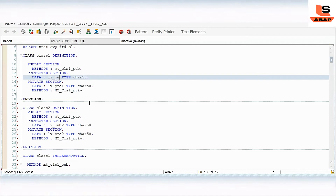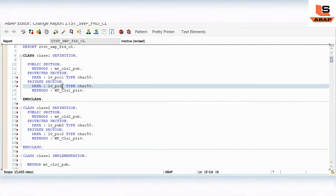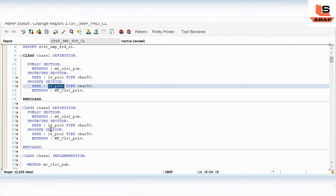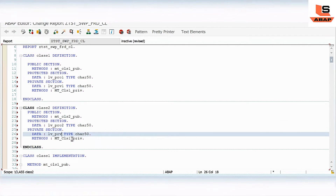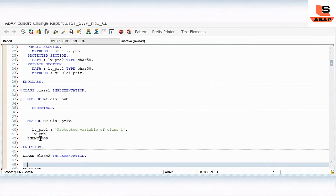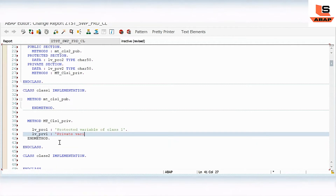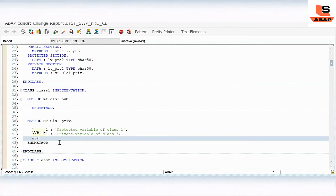Here instead of public we will use protected, and here we will use private. We will do the same for class 2 as well — protected two, private two — and here in the private area of class 1 I will add the print statement.